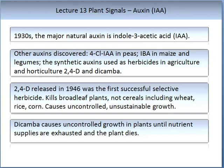Auxin was discovered in the 1930s. The major natural auxin is called indole-3-acetic acid, or IAA. Other auxin forms exist — for example, chlorine-IAA discovered in peas, and IBA discovered in maize and legumes. The synthetic auxins used as herbicides in agriculture and horticulture are called 2,4-D and dicamba. 2,4-D was released in 1946 and was the first selective successful herbicide — it kills broadleaf plants but not cereals including wheat, rice, or corn. It causes uncontrolled, unstable growth.